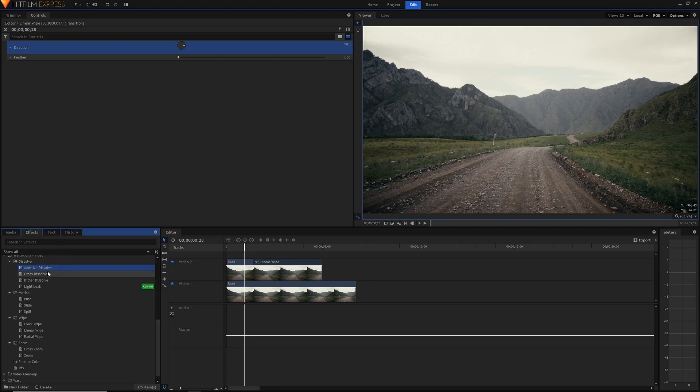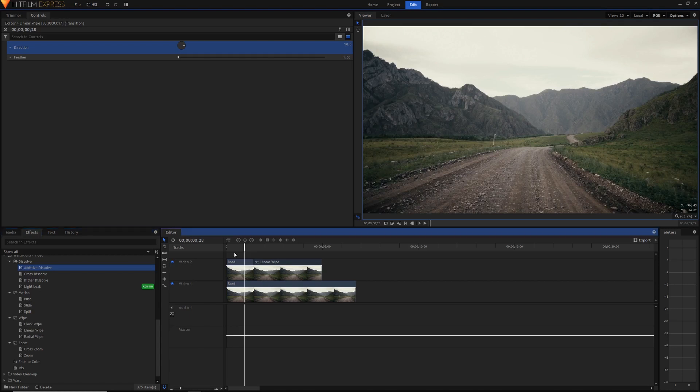Won't really work with these clips because you need them kind of side by side for the additive dissolve to work well for example but yeah it's good to just go through all these effects and see which ones you might want to use in your videos.